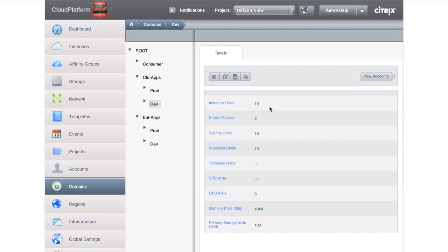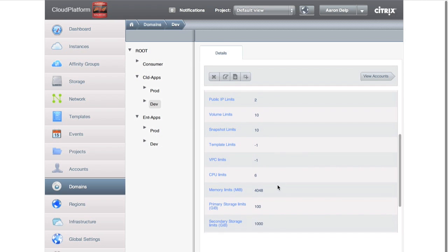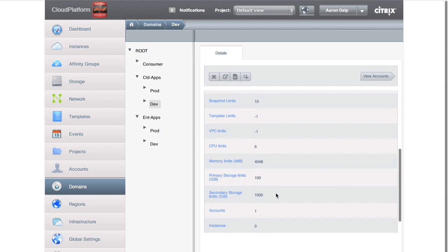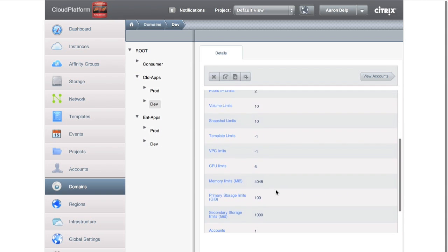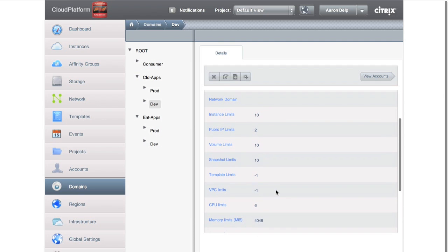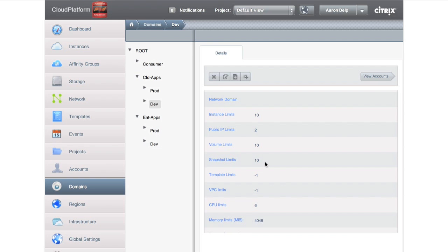You can only launch 10 instances or you can only take four gigs of memory or a certain amount of primary or secondary storage or maybe limiting the number of snapshots as well. This gives us domain-level control. We also can do control at user level. This is just one possible configuration.